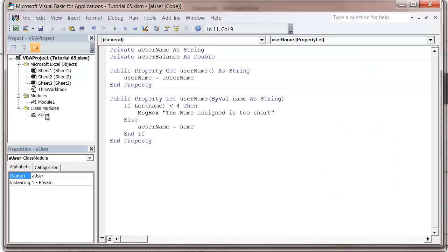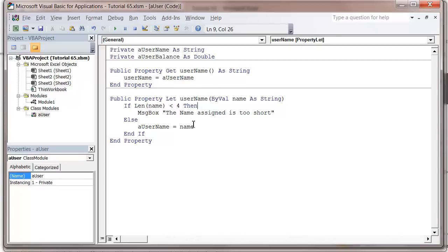That's the usefulness of the property get and let methods. They let you sanitize the user input a little bit, and you can also start putting any other code in here.